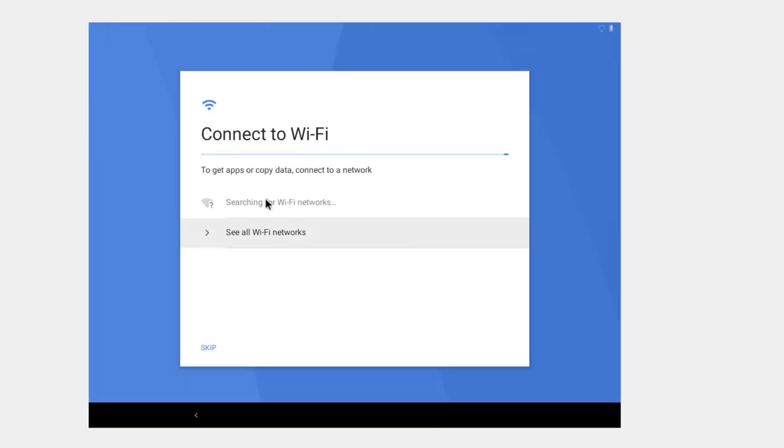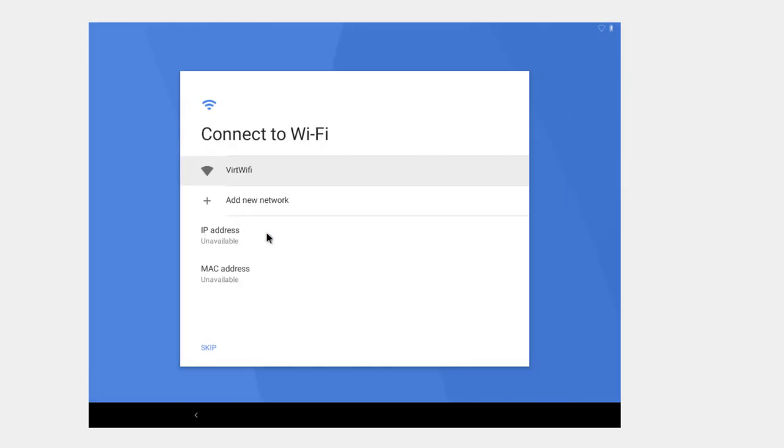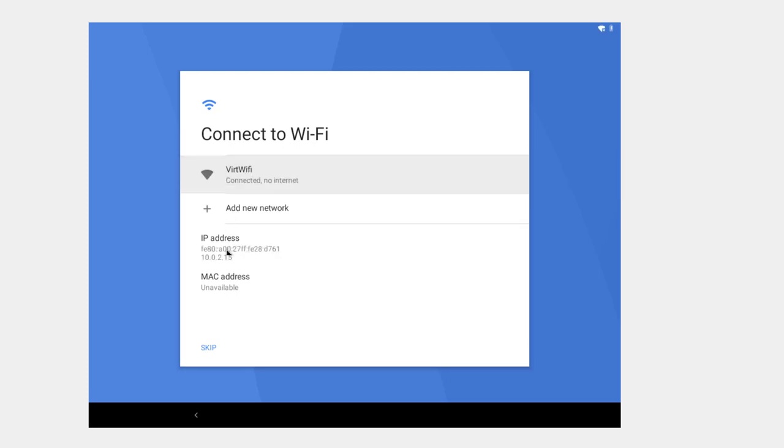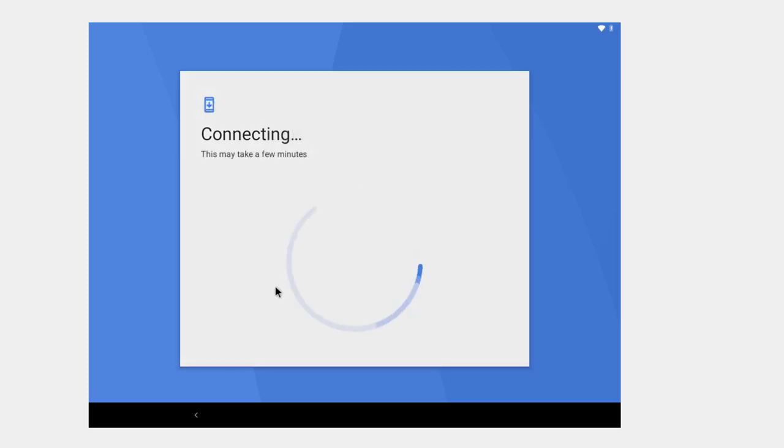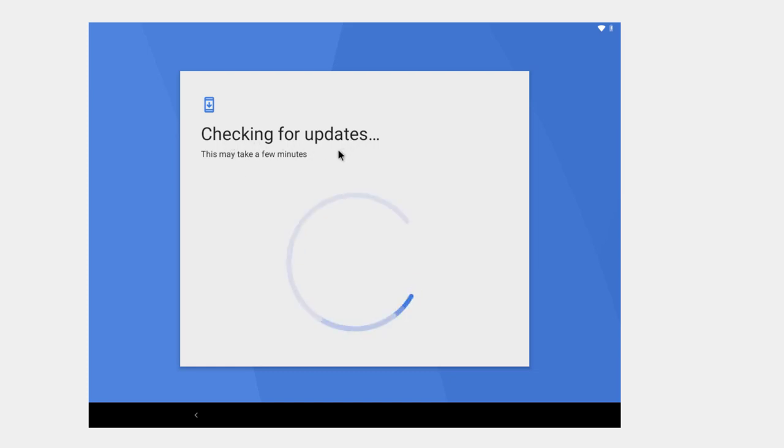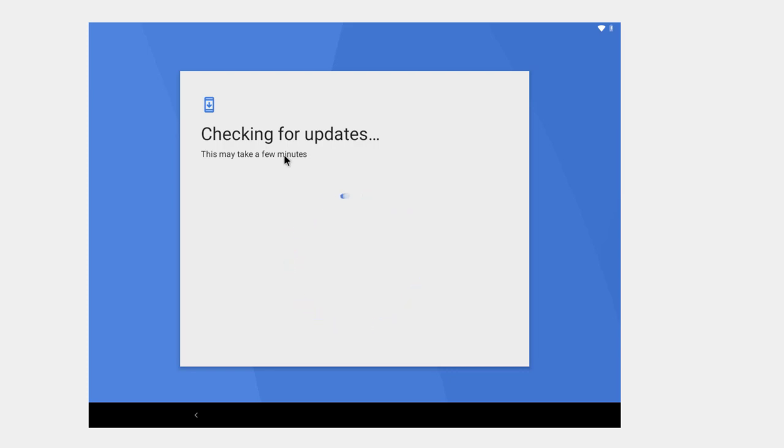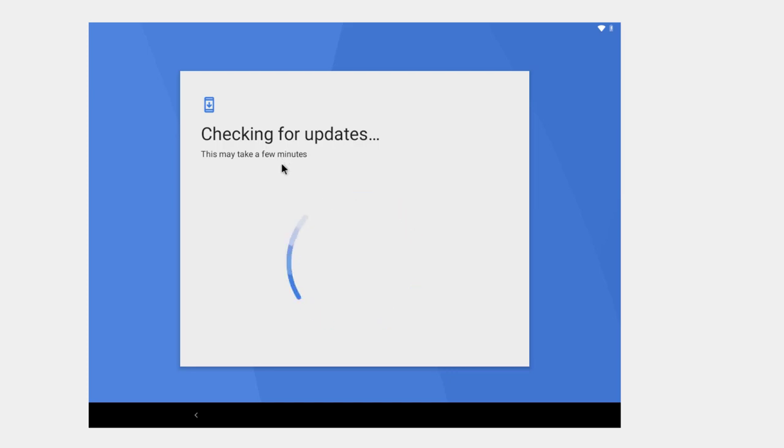And it says searching for Wi-Fi networks. I think it makes it a little bit quicker to install if you just click on see all Wi-Fi networks, and it's a vert Wi-Fi which is the one supplied by VirtualBox. We'll click on that. And then we're connecting and checking for updates. Not exactly sure what kind of updates it's going to be getting, especially since we're not hooked up to a phone or anything. Maybe Google does supply some updates somewhere. Probably something I should know and should check into.